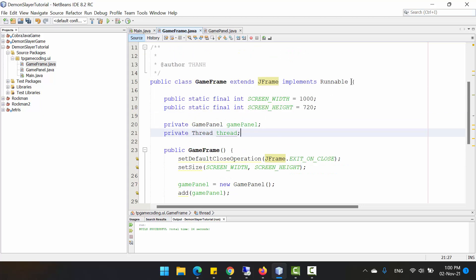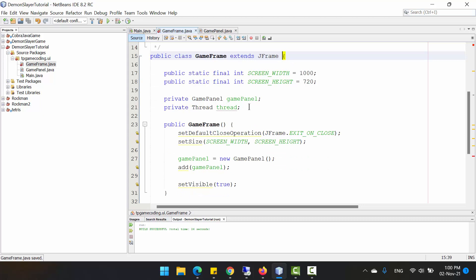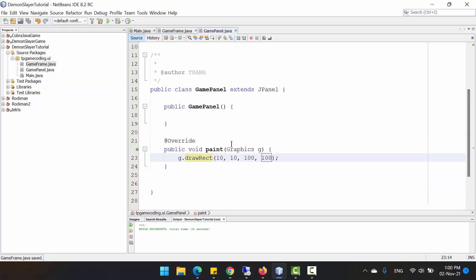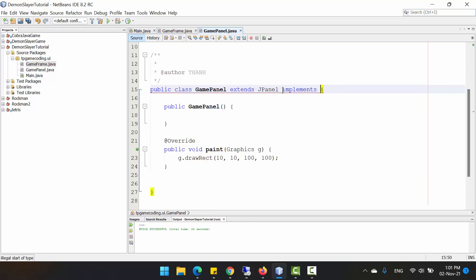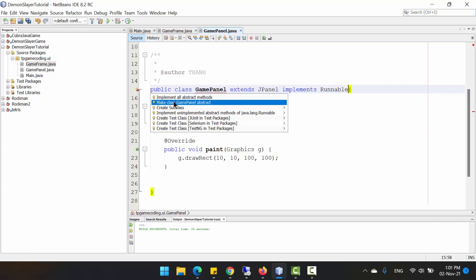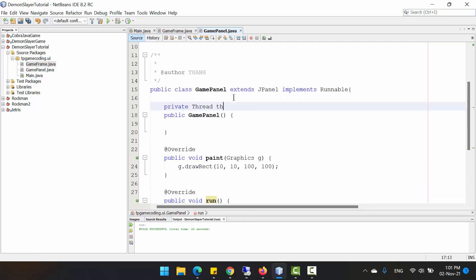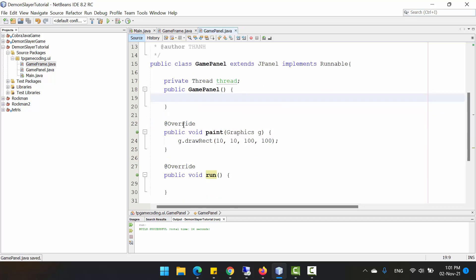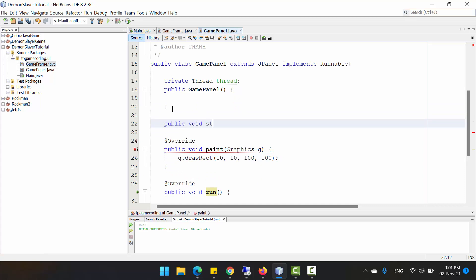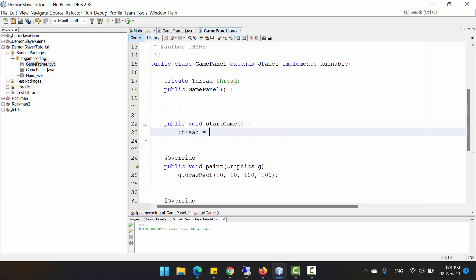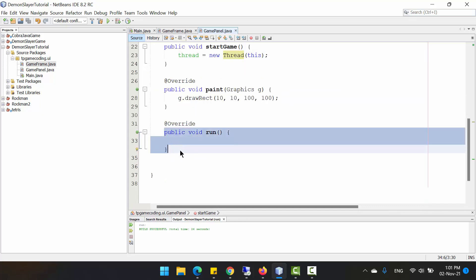Sorry, we just implement Runnable in the GamePanel class and override all the abstract methods. We need to provide a Thread field and create a new method named 'startGame'. In 'startGame' we create a new instance of Thread, passing 'this' — meaning this Runnable — so that the thread will run the 'run' method here on another thread.